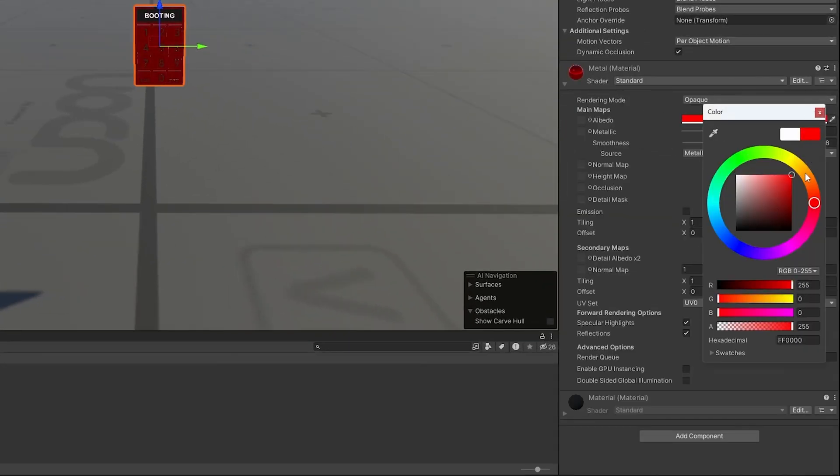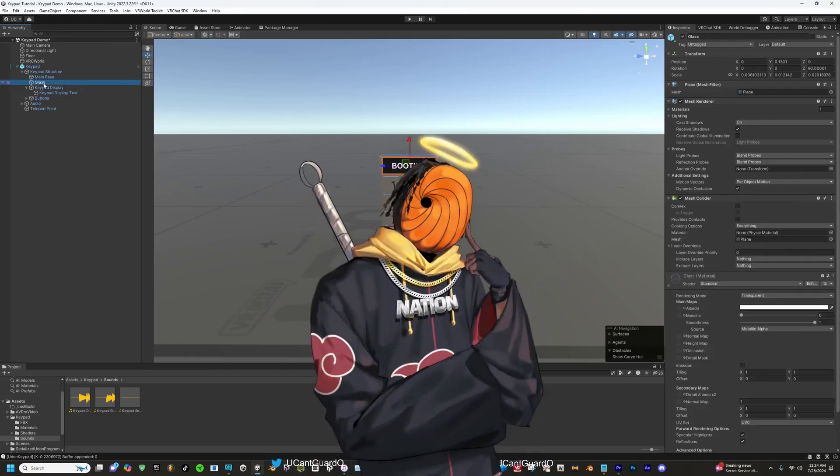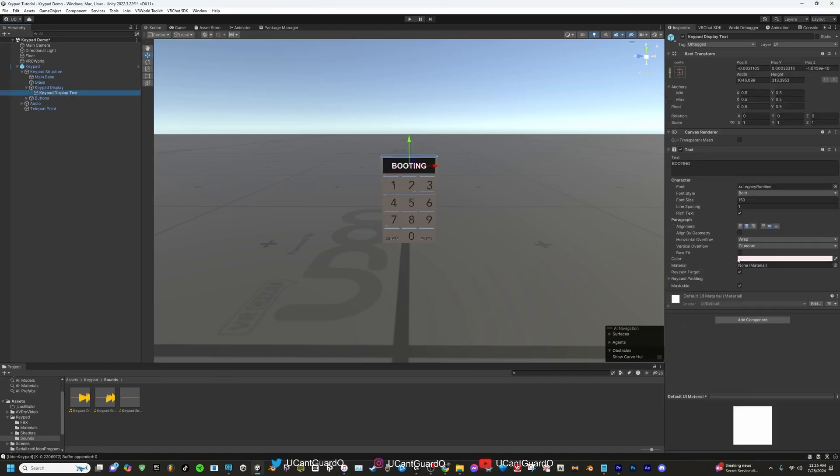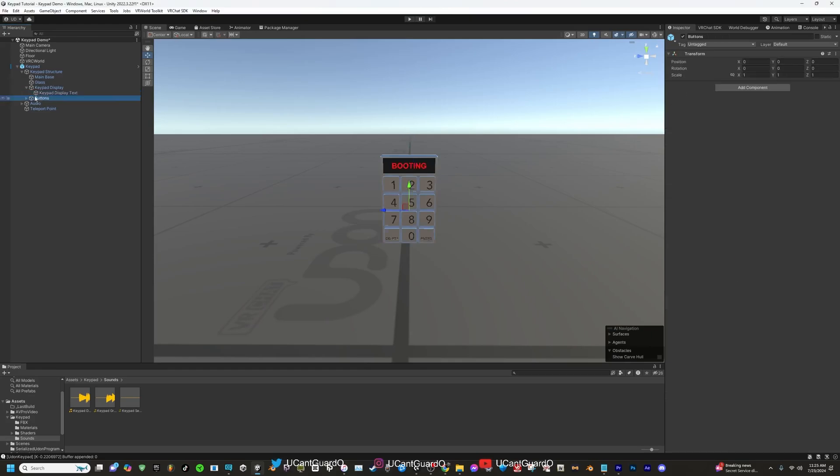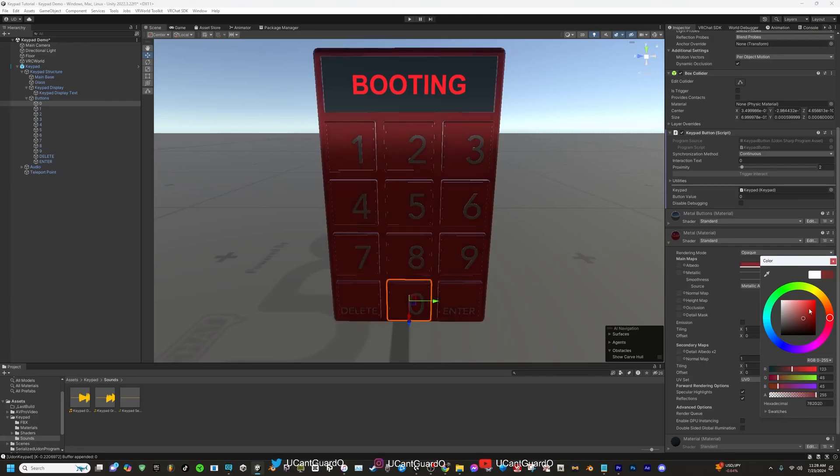I don't think you can do the same thing with glass since it's supposed to be clear. But if you click on the dropdown for keypad display and if you click on the keypad display text object, if you look to the right you'll be able to customize the color wheel of the text. Moving on to the buttons, if you click the dropdown for buttons, you'll be able to customize the color of each button base along with the numbers. So if I click on the color wheel, I should be able to change the color.